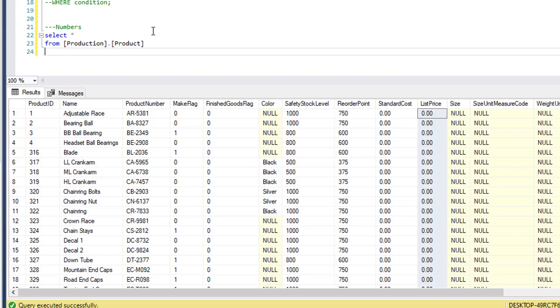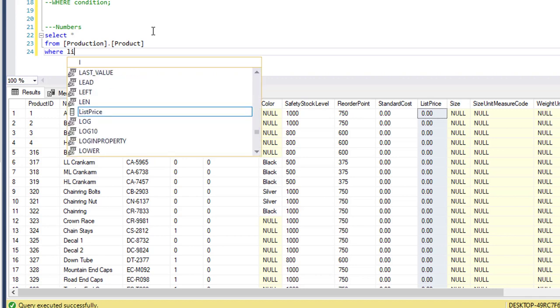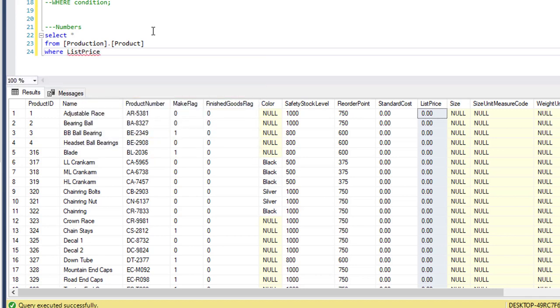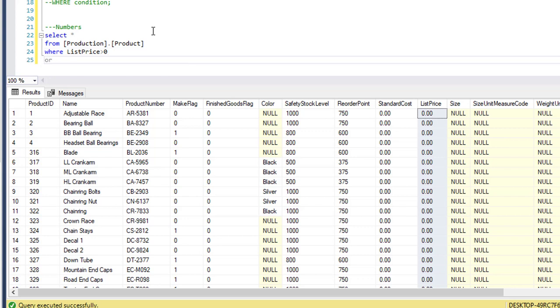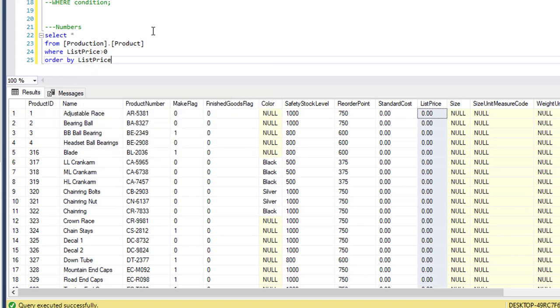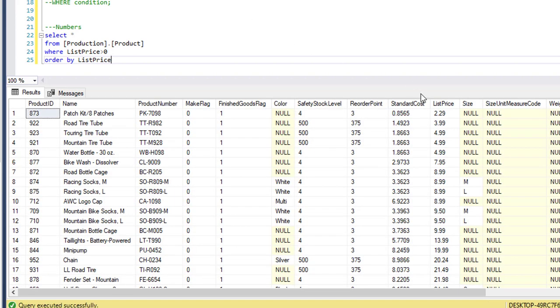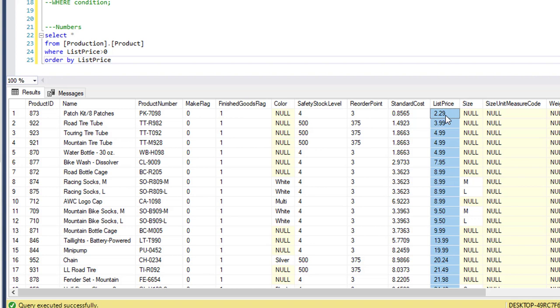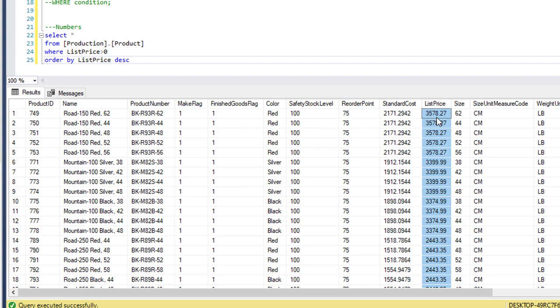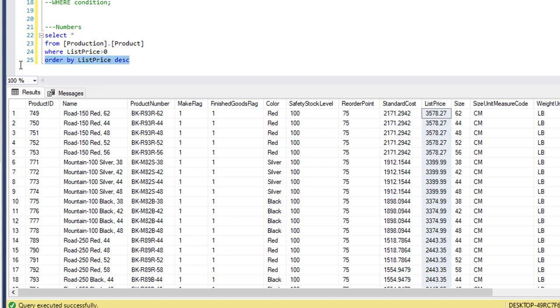From the products table we're going to use the list price column. So first let's look at the data in the columns table where list price is greater than zero and let's order by list price. So we know the minimum list price is two dollars and 29 cents and the maximum list price is three thousand five hundred seventy-eight dollars and 27 cents.